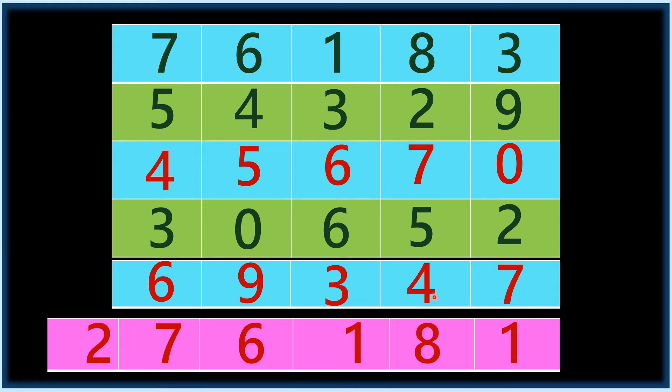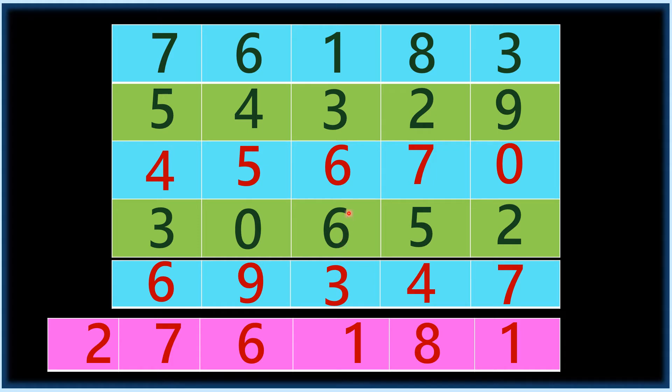Carry two, plus four, six, eleven, eighteen, twenty, twenty-eight. Two, plus five, eleven.